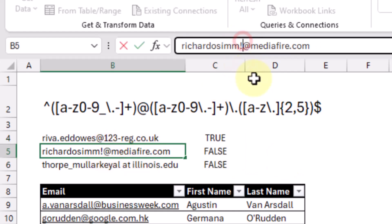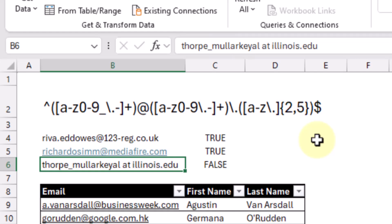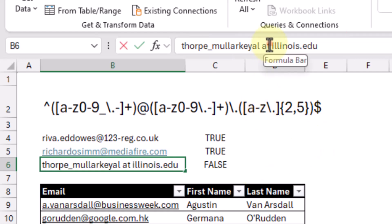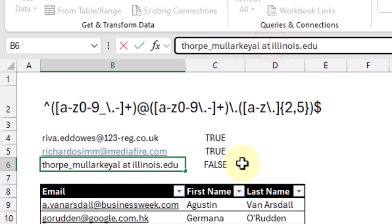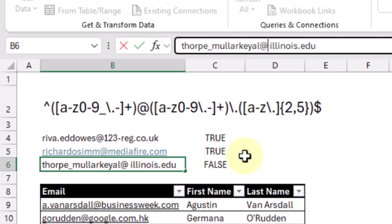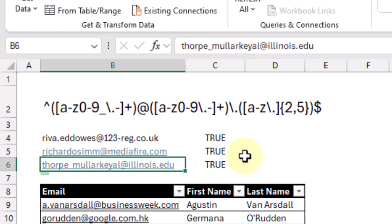Here for example we don't have a match, and it's because we have an exclamation character in our username. Let's delete that, and now we should have a match. And here we don't have a match because this is just the word 'at' instead of the at symbol. Let's fix that, and now we have a match with our pattern.